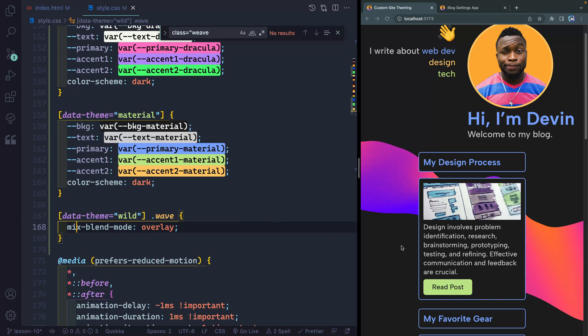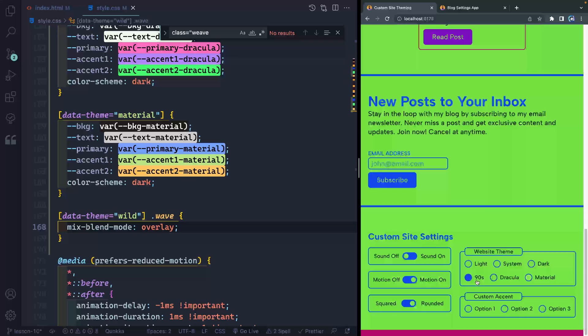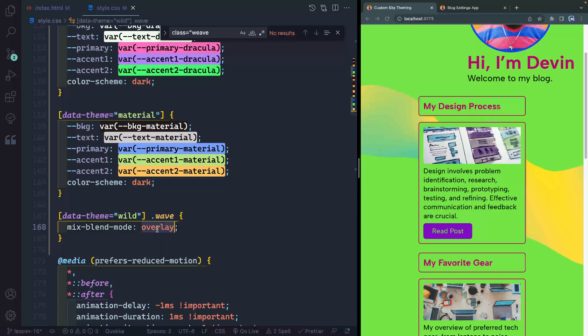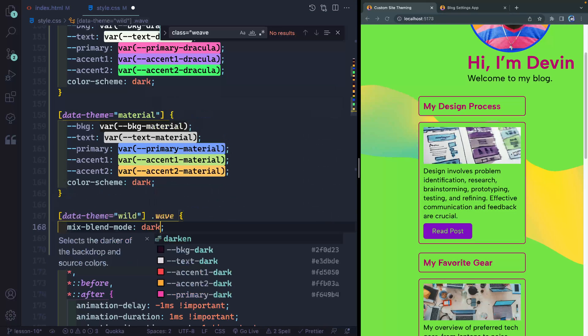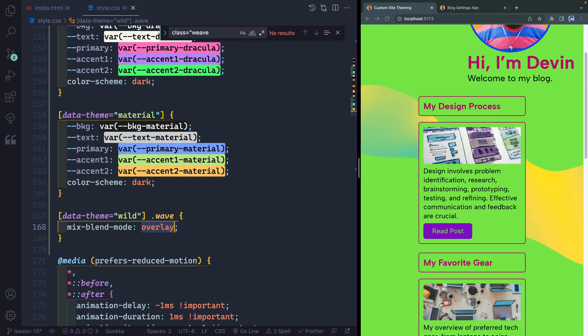So let's come over here and I'm going to select the nineties. So it kind of turns it to like a yellow flavor. So depending on what you choose here, like darken changes it to more like a purple hue, but I really liked this overlay. I thought that looked good.